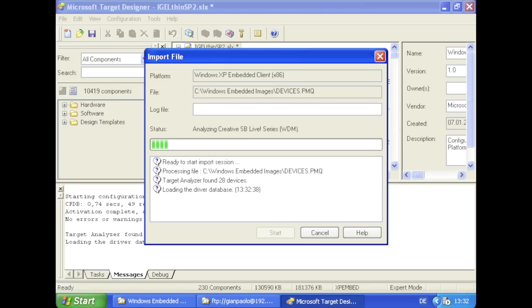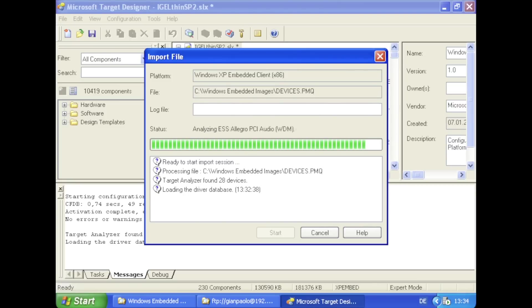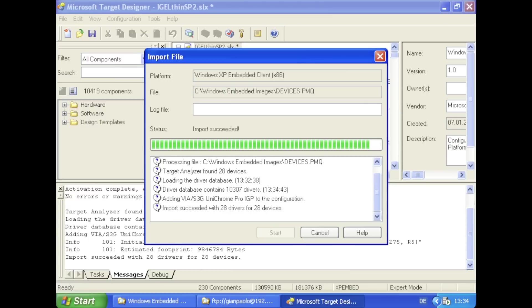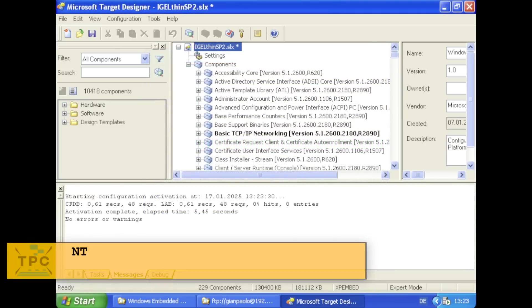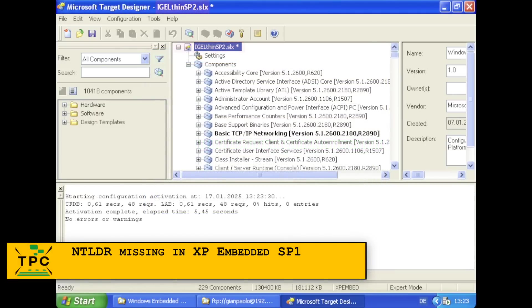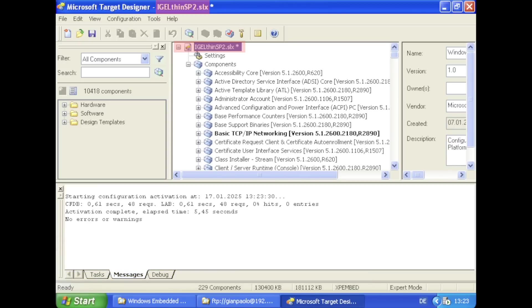Once I had all potential VIA drivers loaded, I went back to the target designer and re-imported the devices.pmq file, which this time round didn't complain any longer about missing drivers. A brief side note here. You may have observed that in the meantime I was working on the Eagle Thin SP2 configuration file.